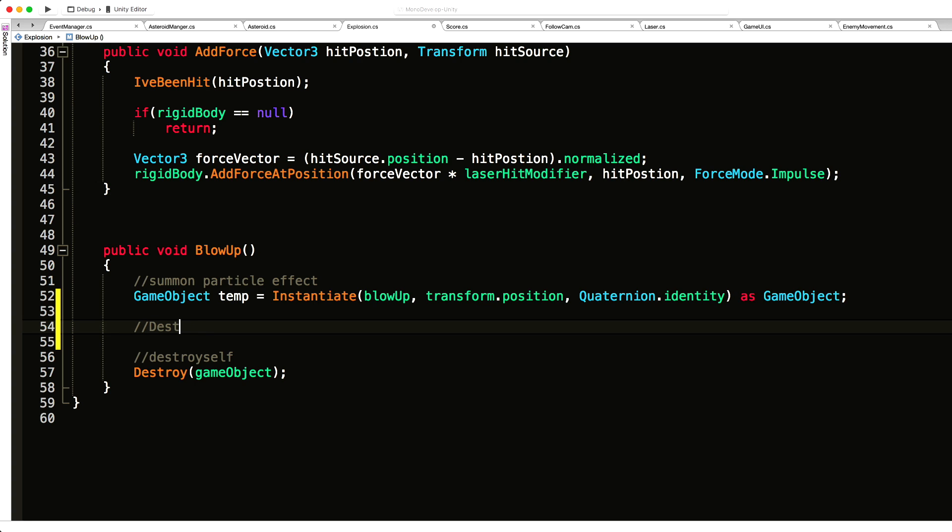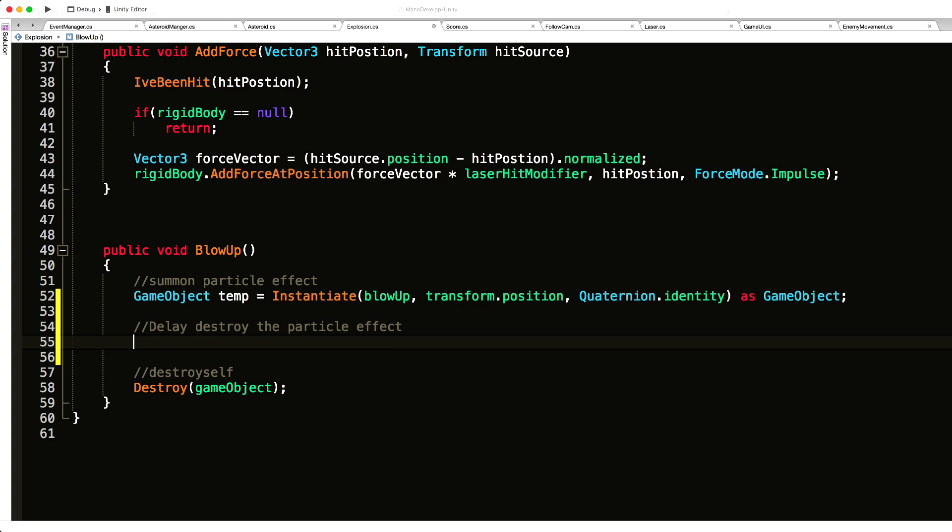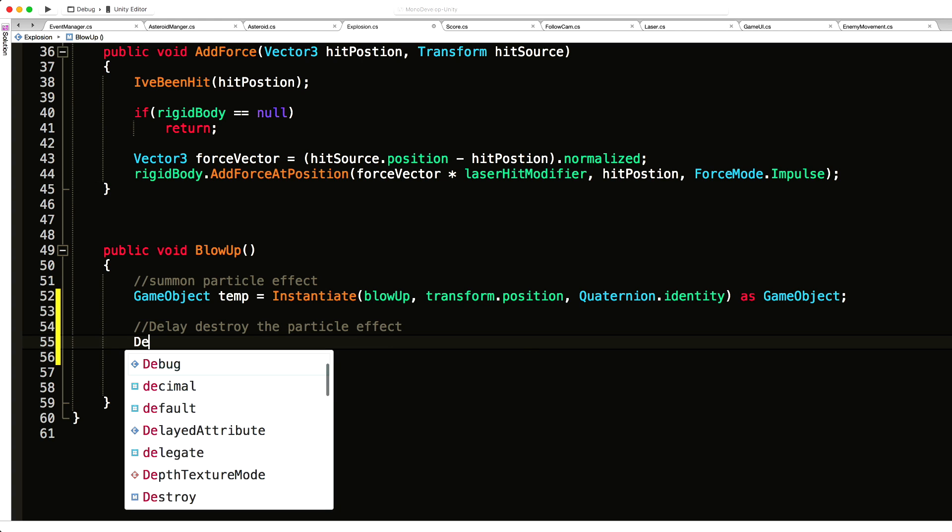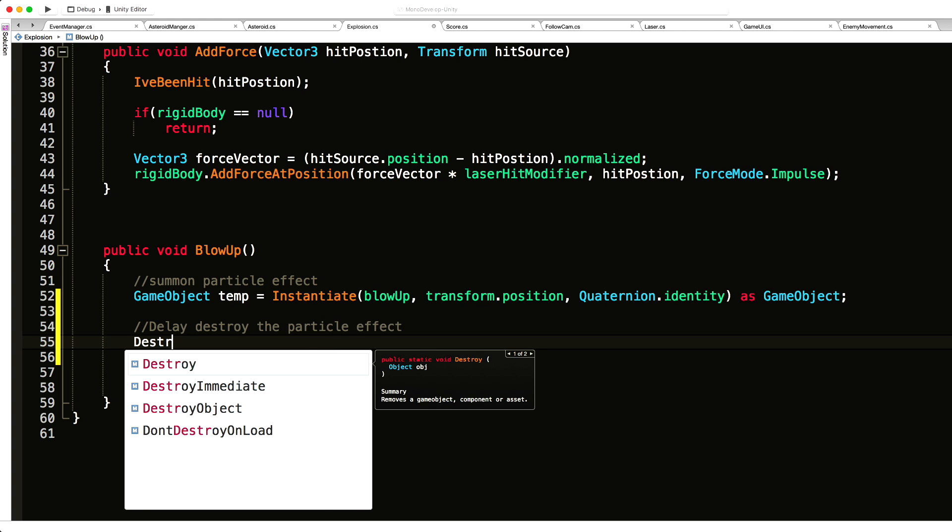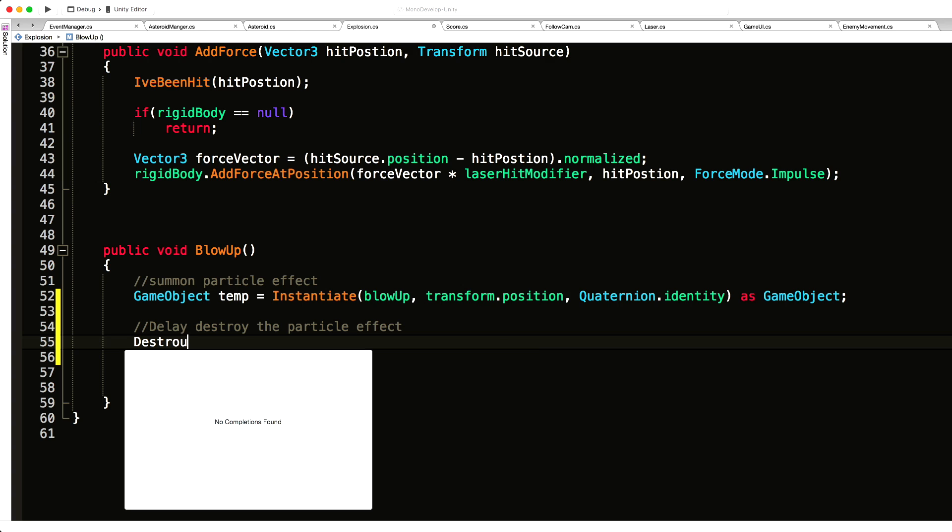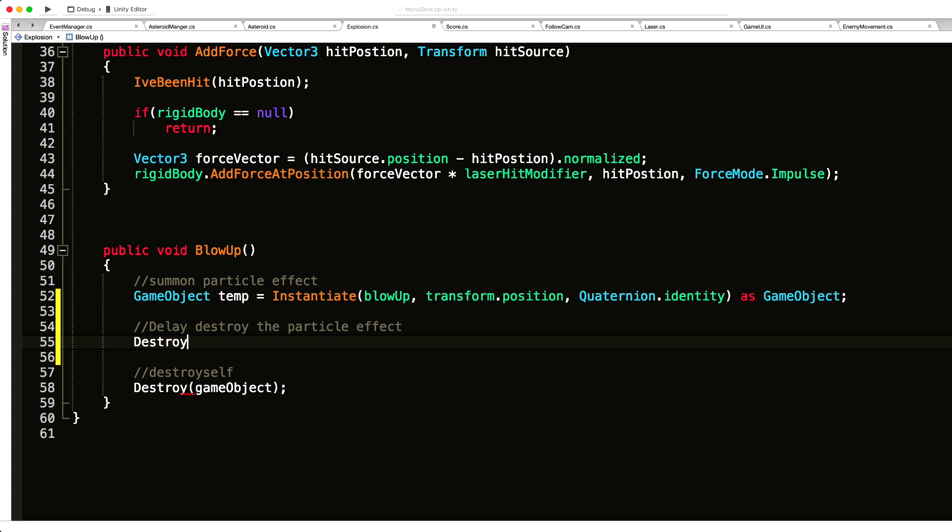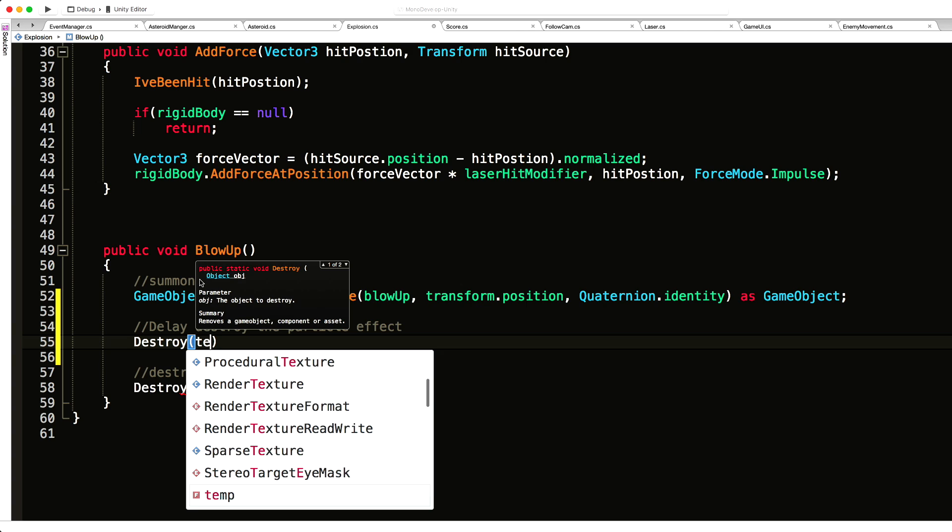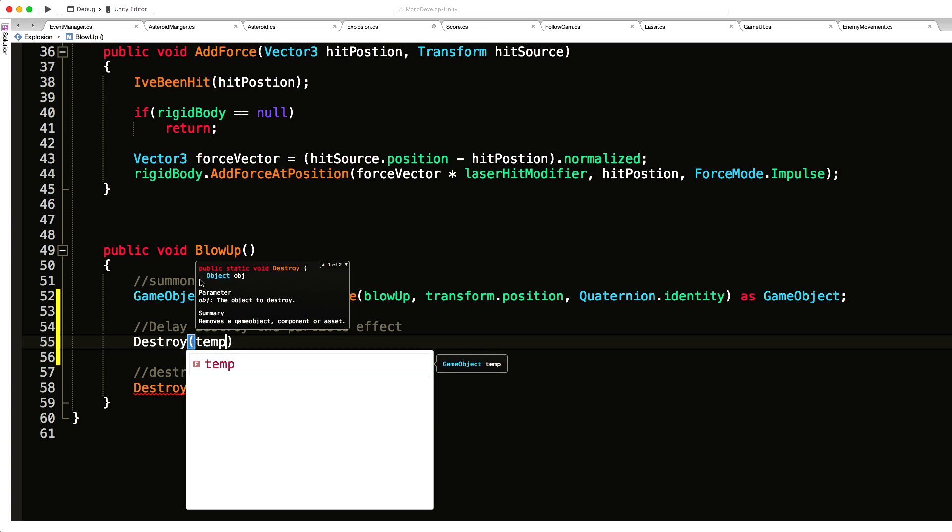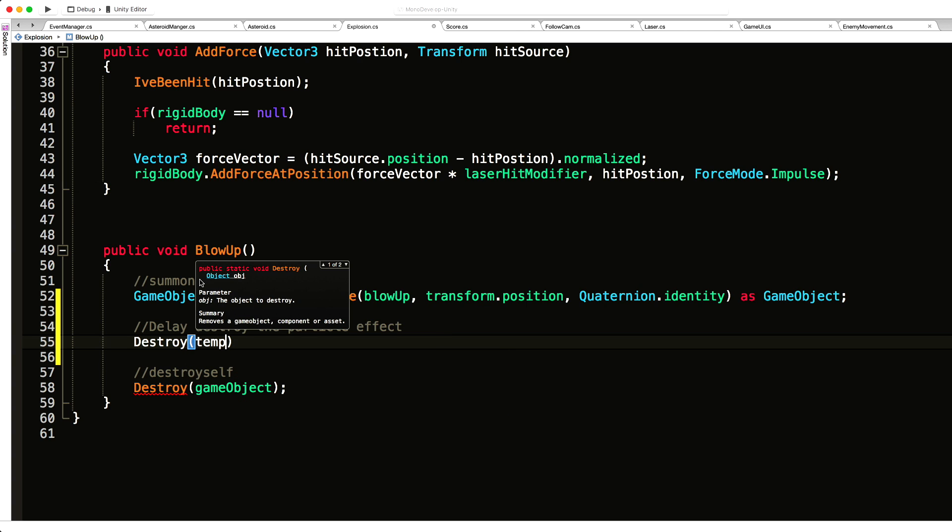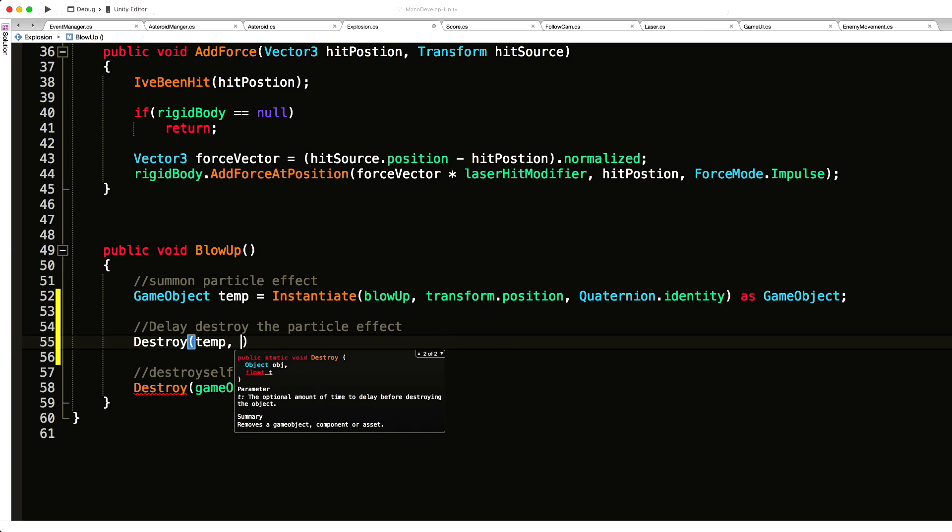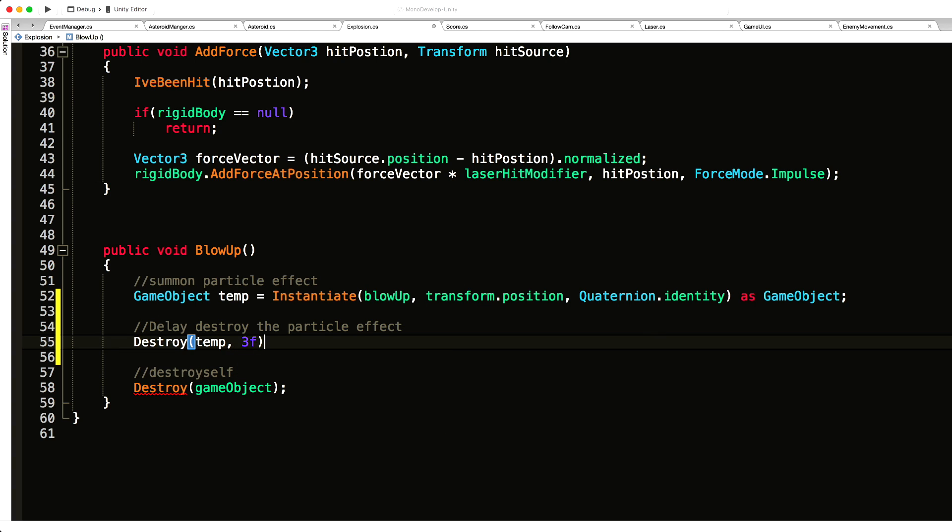Let's say delay destroy the particle system, or effect as we have it called up top. And we'll do it just like we did in the first method we have in this script. We'll just say destroy temp after so much time. I don't know, three seconds sound good? Might need to be longer depending on the explosion that you're using. I'm just going to throw it up there for now.